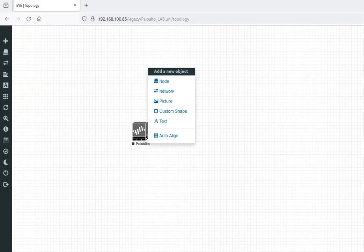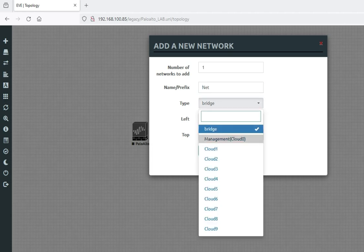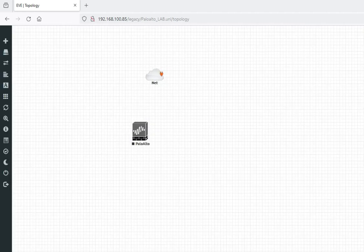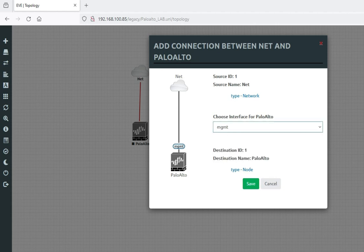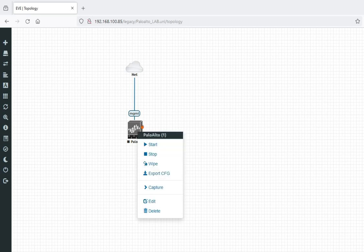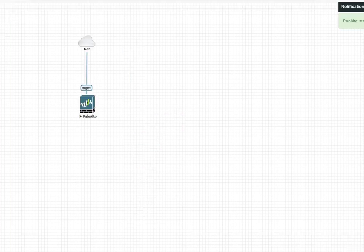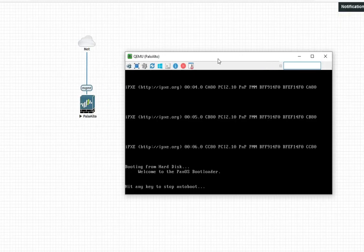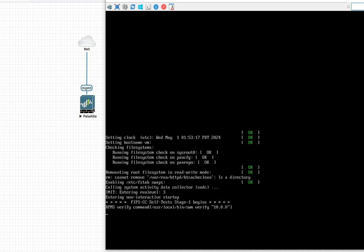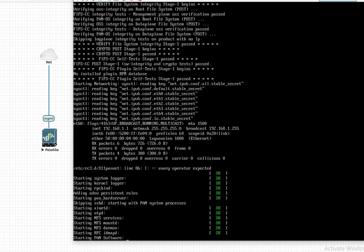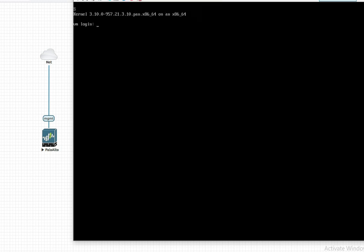Now to access this firewall, we have to make connectivity with our local PC. We can connect it here with the management cloud — this is my local PC adapter, it will connect with my local PC. We will select a management IP. Now just right-click and start. You can see it is getting started. Open the console link — it is booting now. Let's let it boot completely. I am pausing this video. Now friends, you can see it has booted.